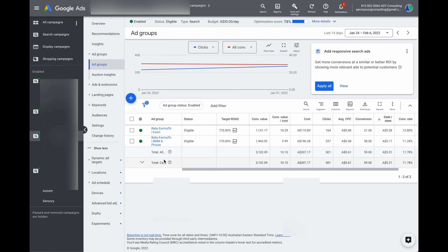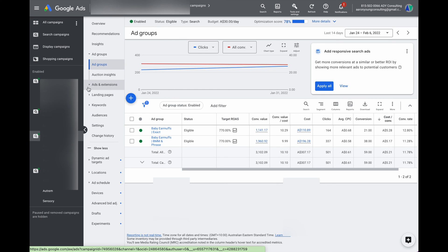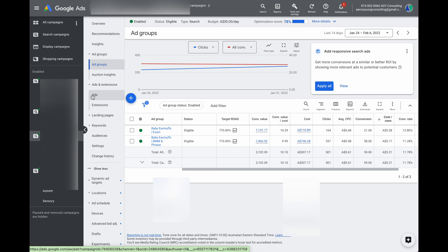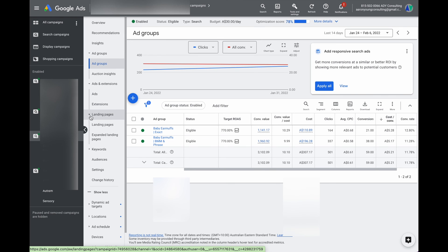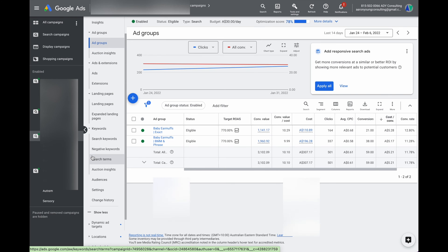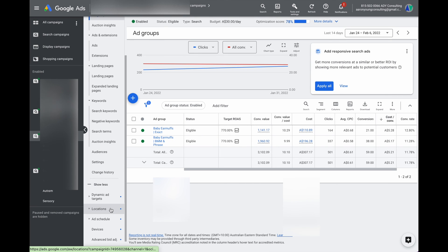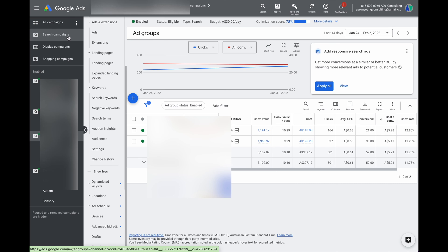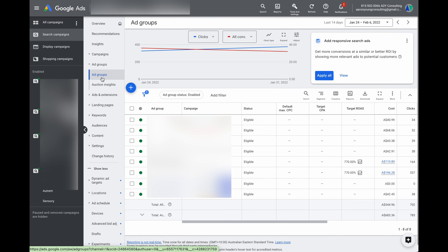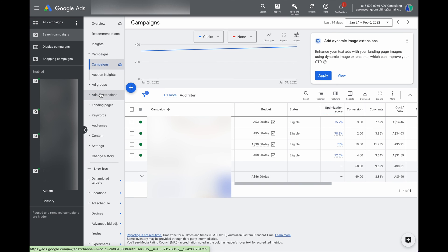If we want to go through and optimize different ad groups, we can just go into a campaign and then into ad groups, and from there you can see how your ads are performing, how your extensions are performing, review your landing pages, and check your keywords. The main thing is that it's all about using this navigation — going to search campaigns or shopping campaigns and then into individual campaigns and ad groups.